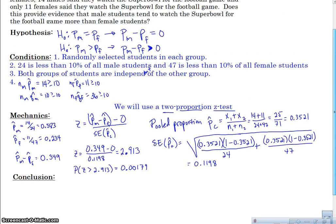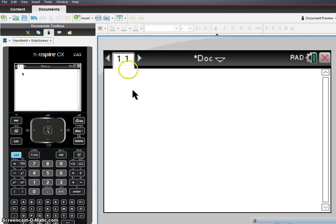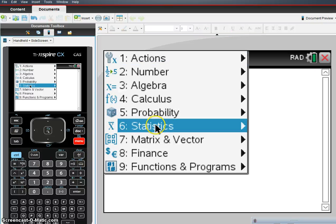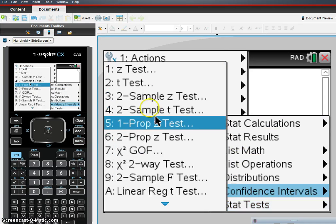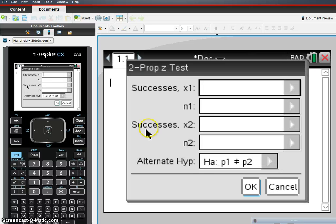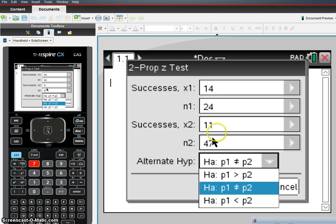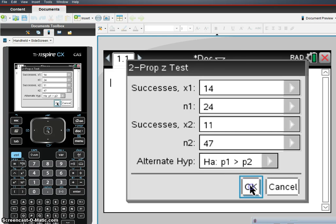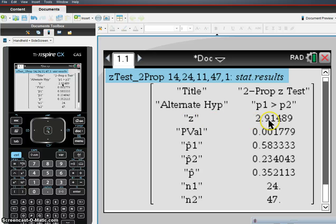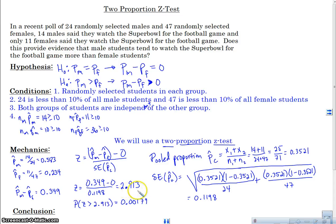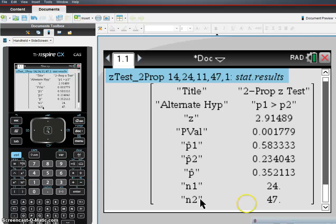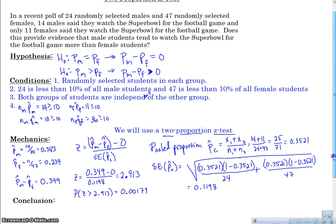I'm going to double-check this in my calculator using a TI-Nspire. I go to Menu > Statistics > Stat Tests > 2-Prop Z-Test. I put in 14 out of 24 males and 11 out of 47 females, with the alternative hypothesis P1 greater than P2, and hit OK. I get a Z value of 2.914 — I had 2.913, pretty close — and a P-value of 0.00177. That matches what I had, so we're good.